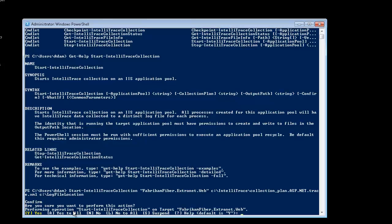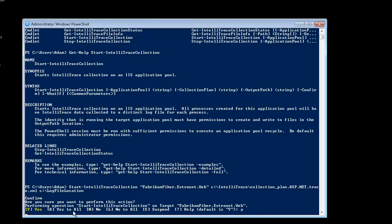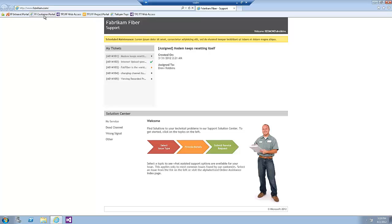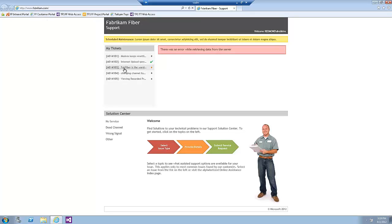When asked to confirm, type Y and then press the Enter key. Now let's launch Internet Explorer and open the Customer Portal website and click on the ticket that generated the error.